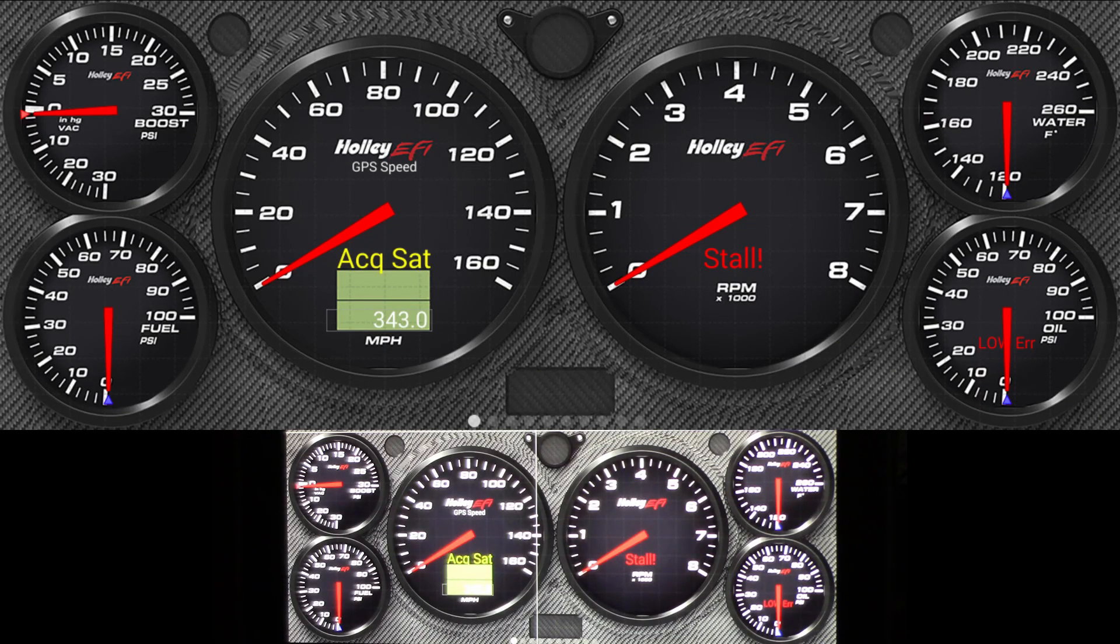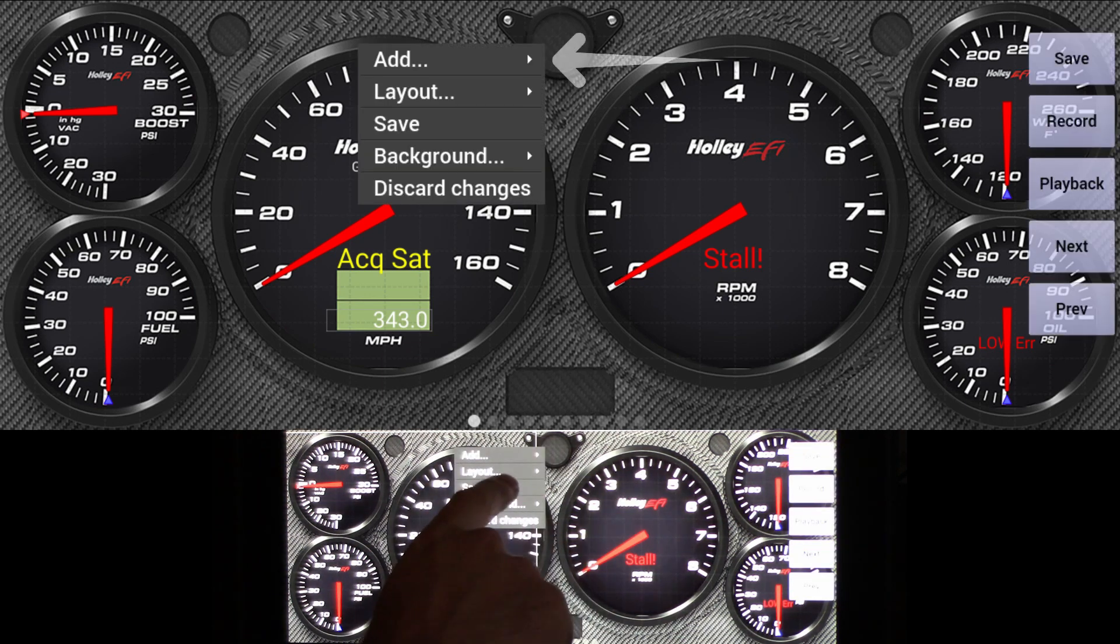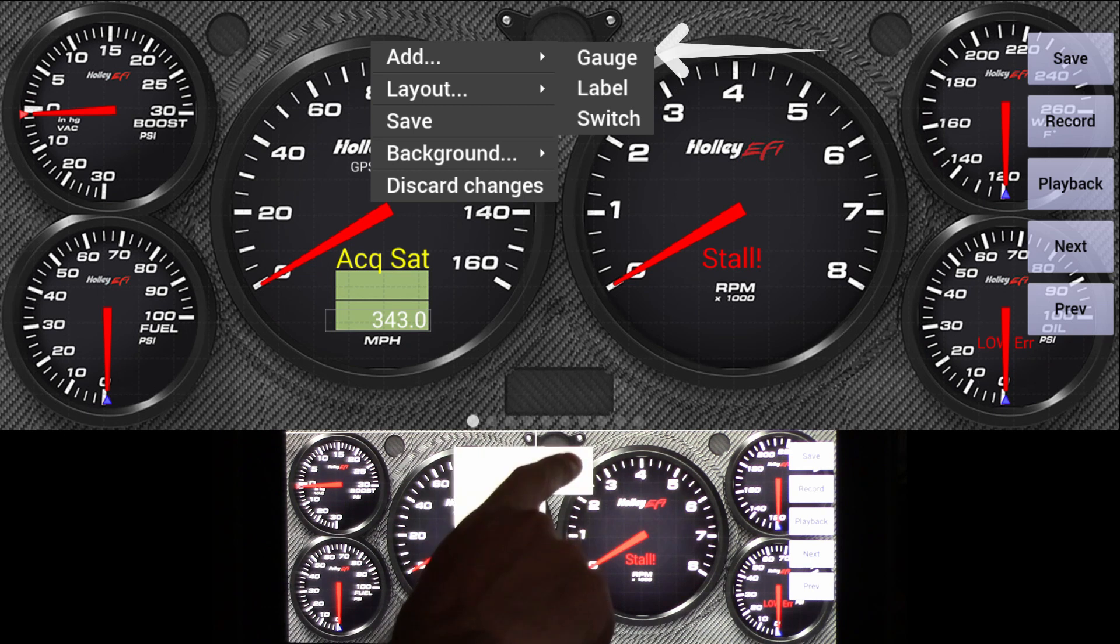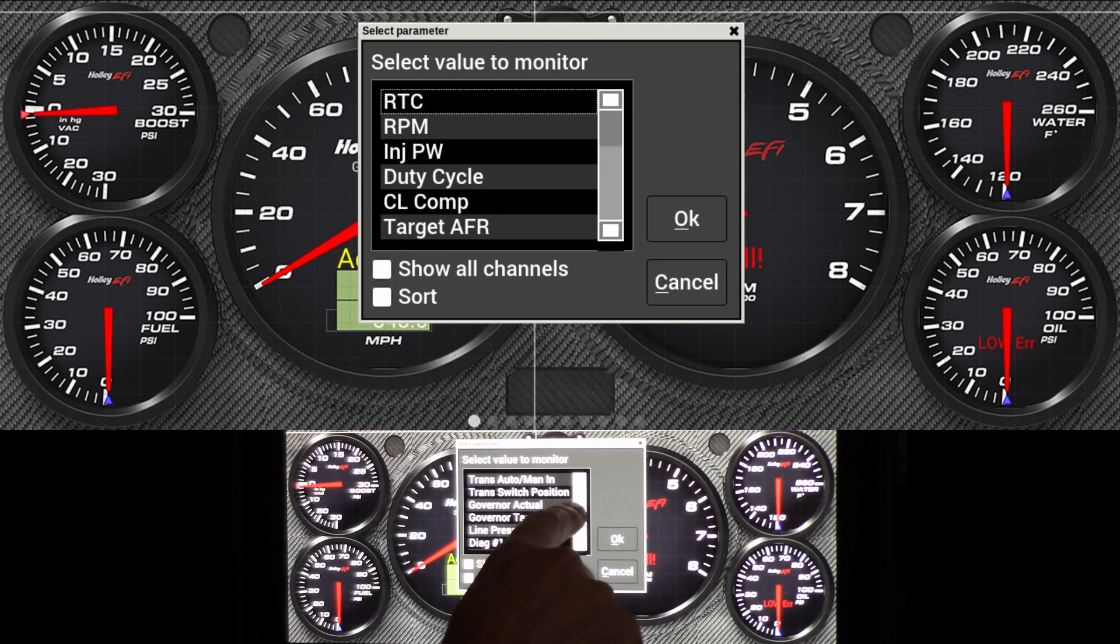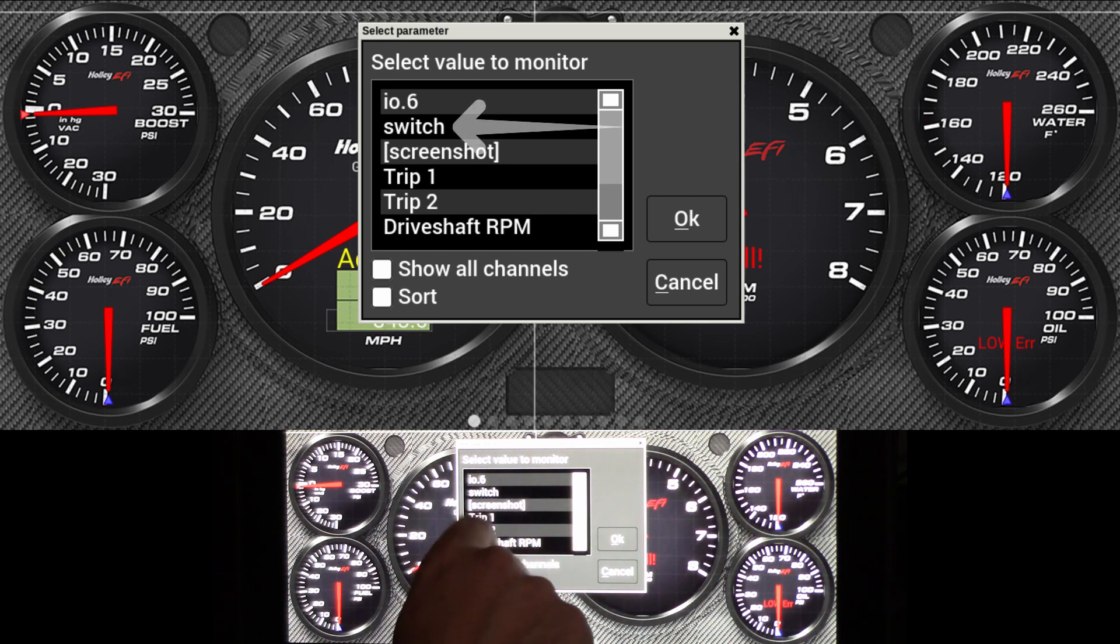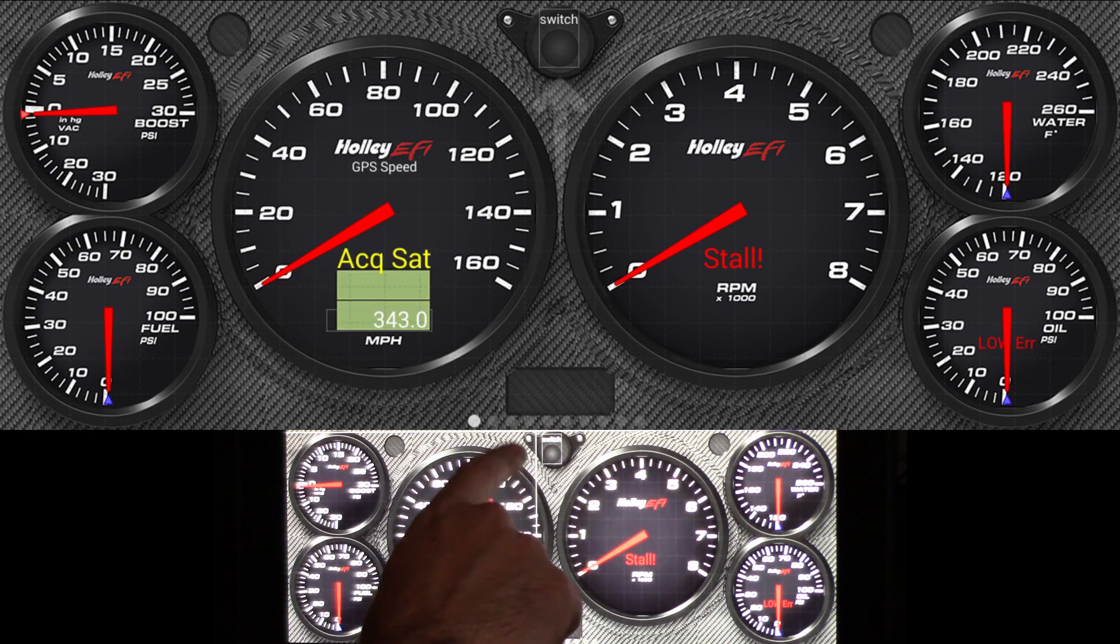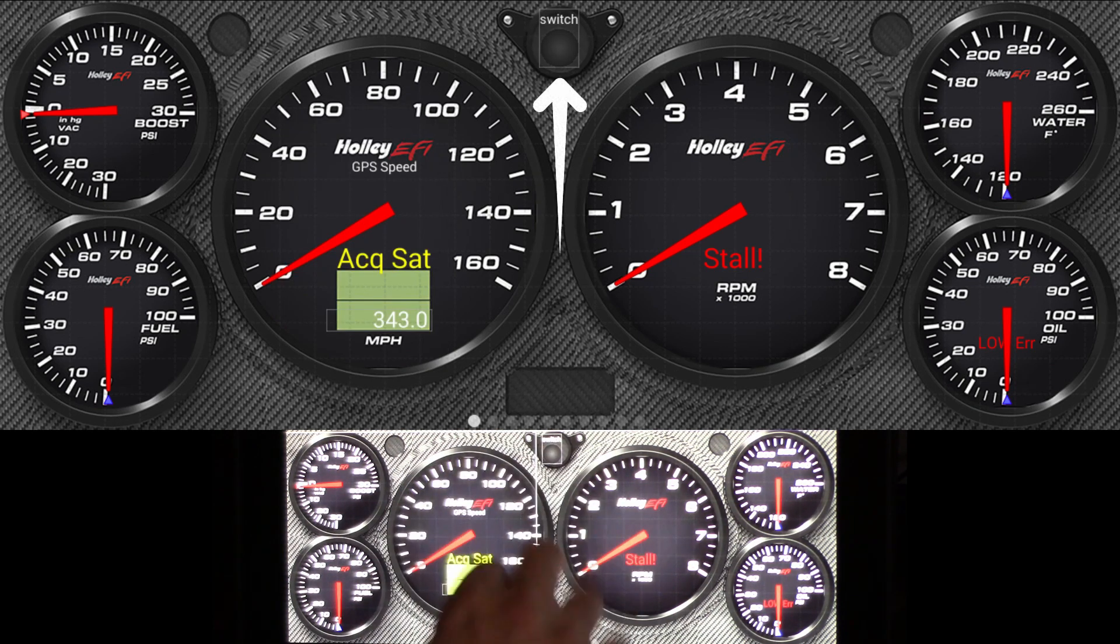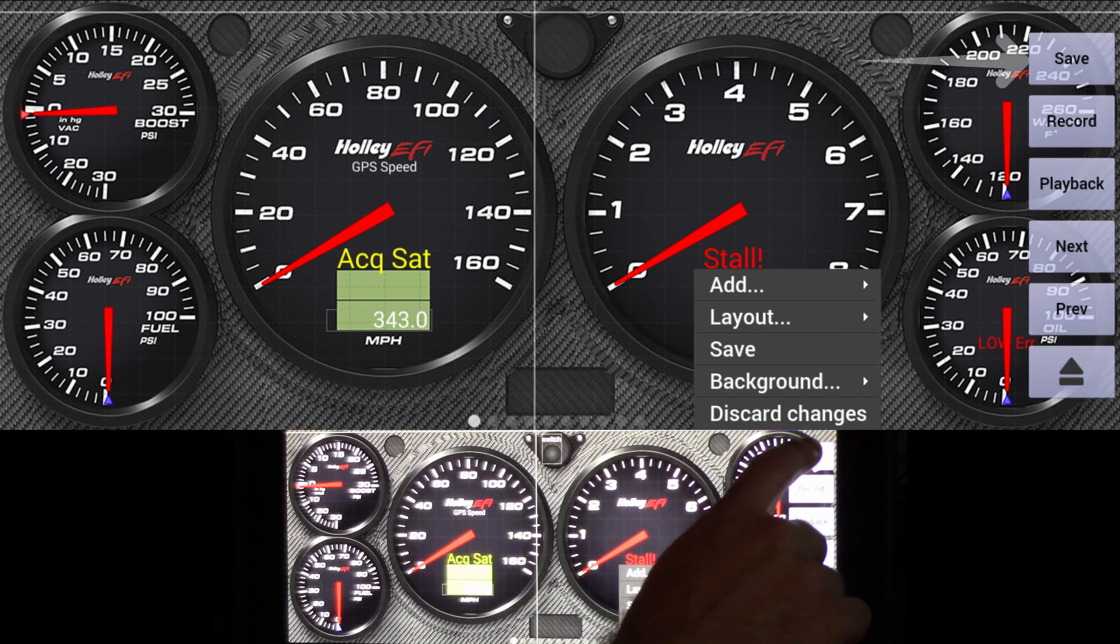Once in this screen, we'll select on the screen where we want the gauge to be. In this case, it'll be right here in the center. We'll click Add, Gauge. We'll select the channel we want. In this case, it's named Switch. And then for the type, we're going to click Status LED. And we can see it put it right in the center of the screen here, which is fine. That's what we want. Once that's done, we'll just click the screen and hit Save.